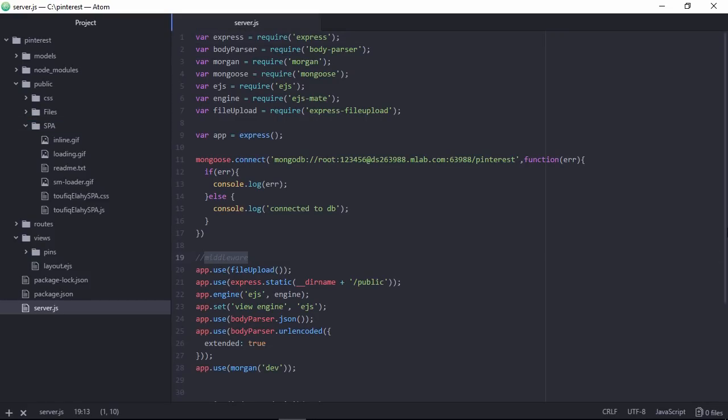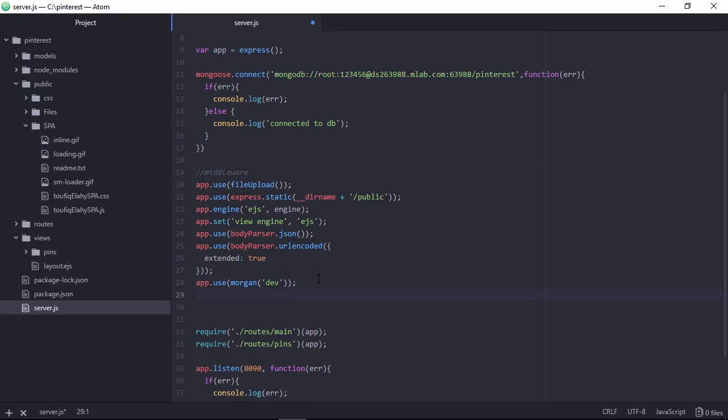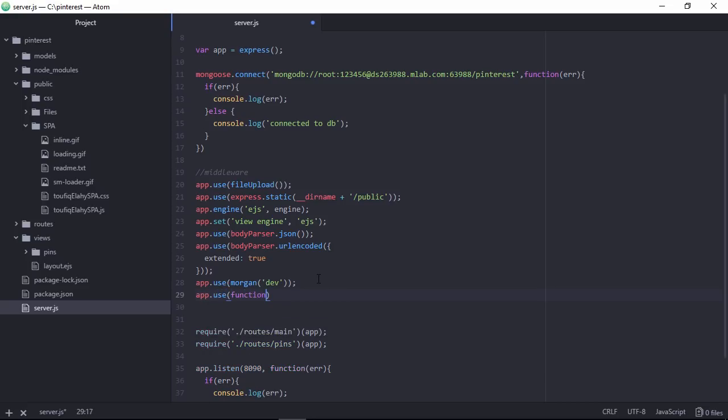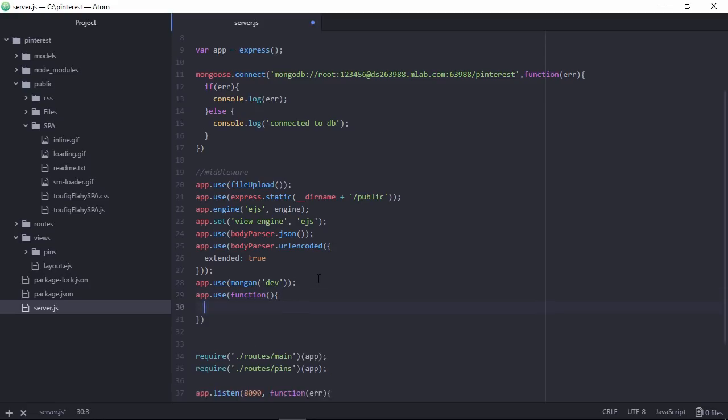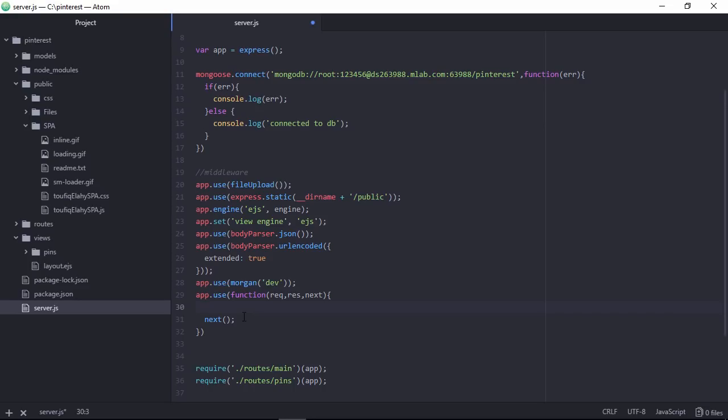Let's add few functionality in the middleware. App.use and the callback function. This function will work every time before going to a function. So this will be invoked every time next so that it can pass after executing.